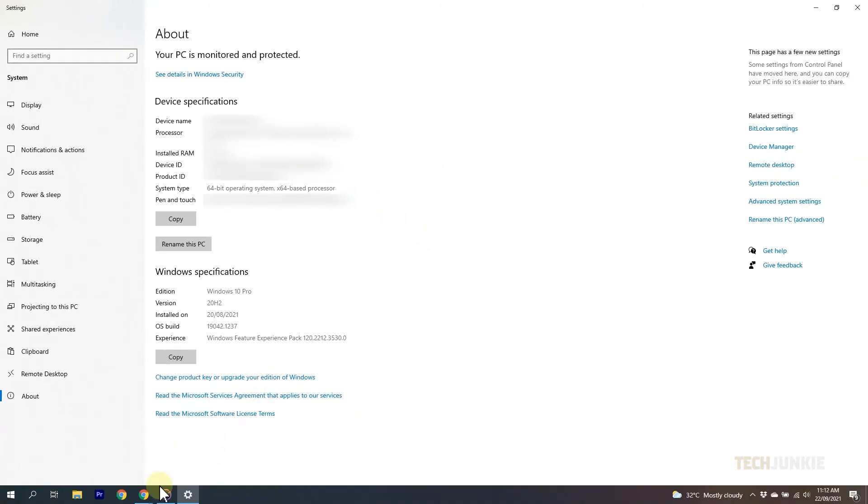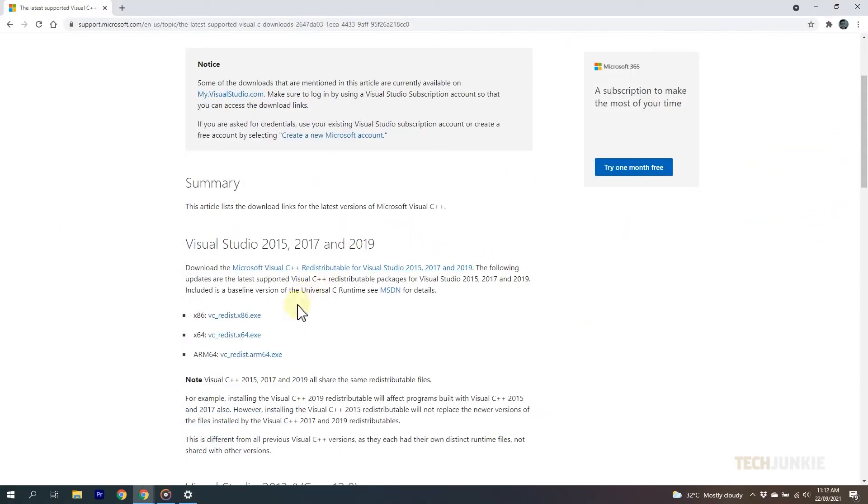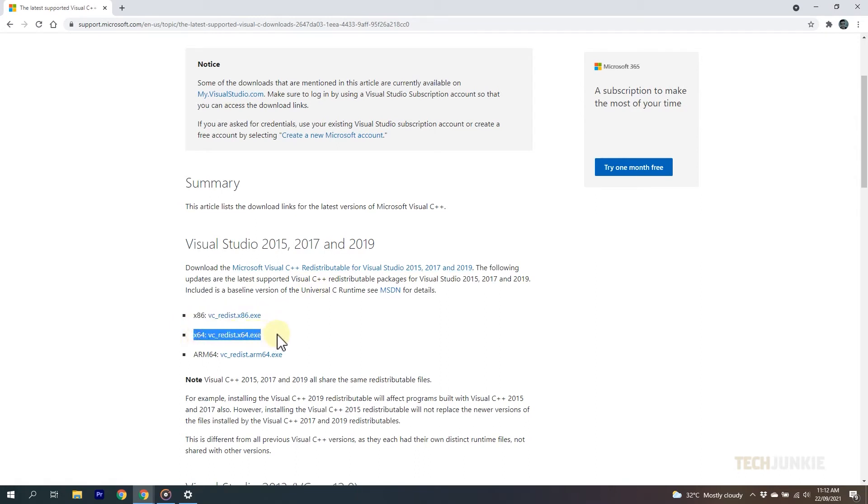If it reads 32-bit, you'll need to download the x86 version of the file. If it reads 64-bit, you'll need to download the x64 version. While if it reads ARM64 or anything similar, the ARM64 version will be what you need.